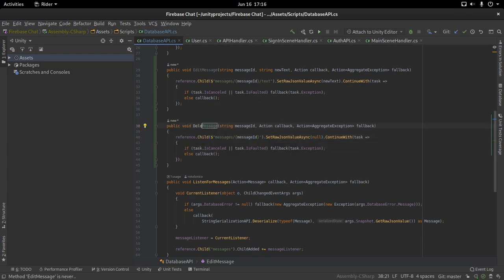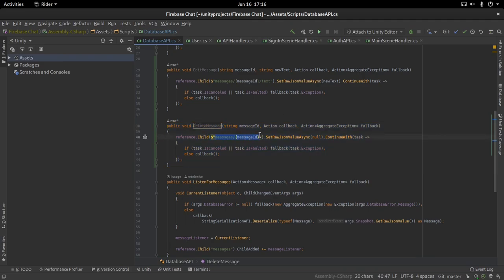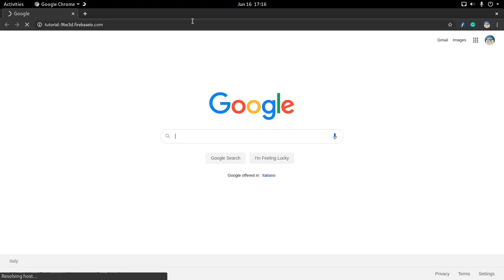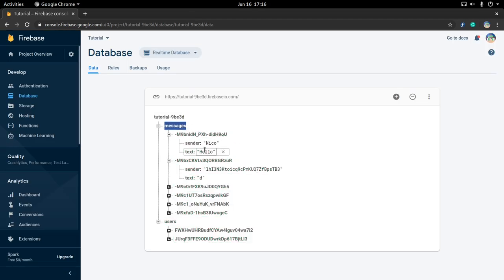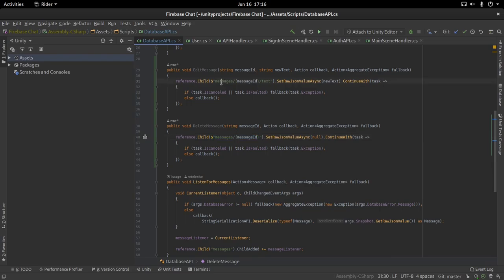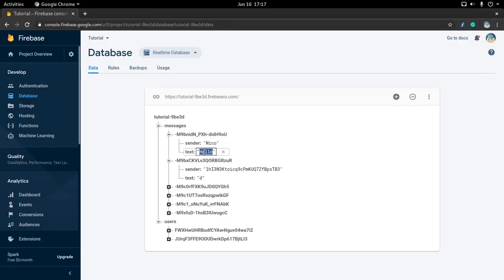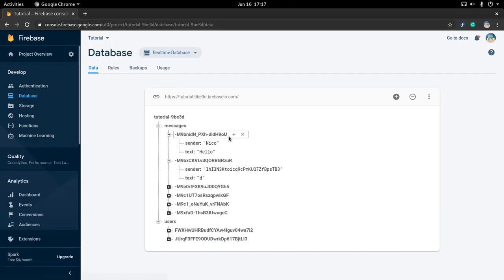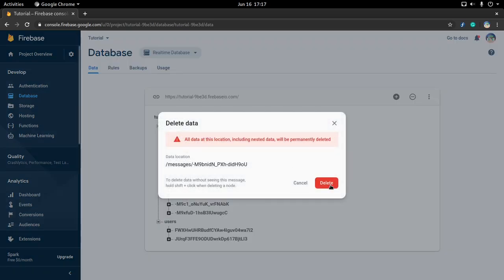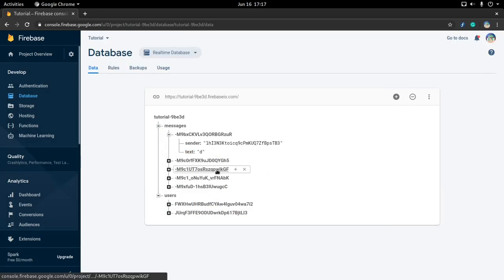I also need to rename this function to deleteMessage. Now if you're confused about the Firebase database structure, I'll show you. There are already a few messages in there we can test. As you can see in messages, we have a bunch of messages. When we want to edit one, we go to messages, then the message ID — which is this string of text — then to the text field, and we set that value to the new text. When we want to delete a message, we go into messages, then the message ID, and we set the entire field to null — essentially deleting everything.